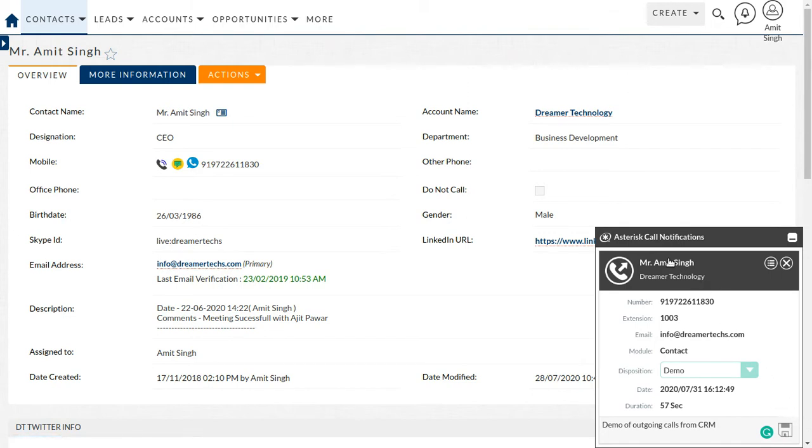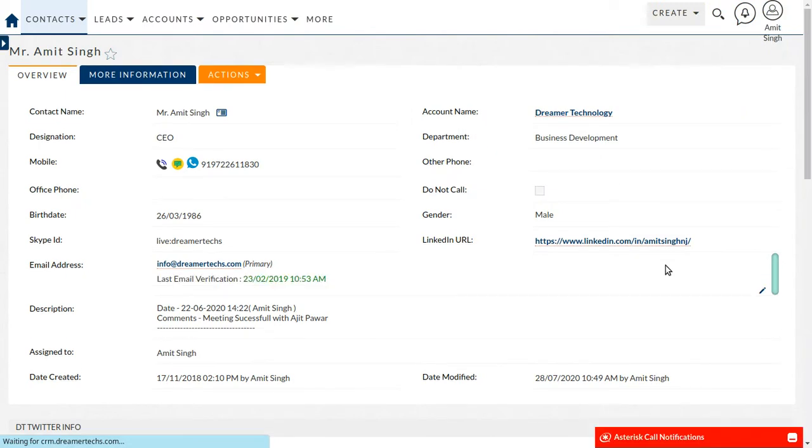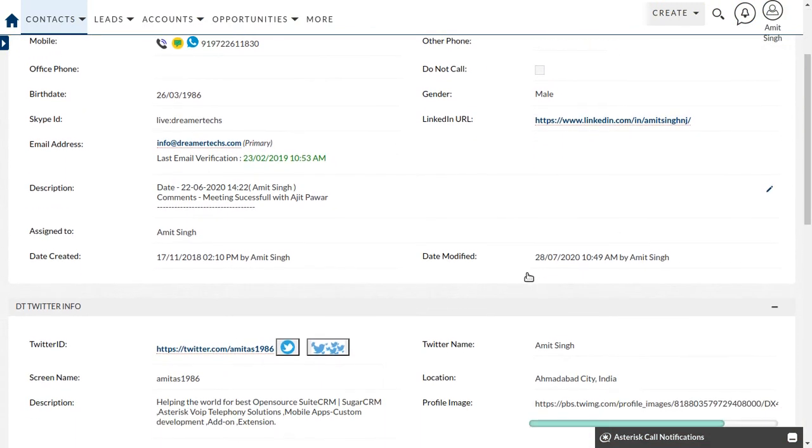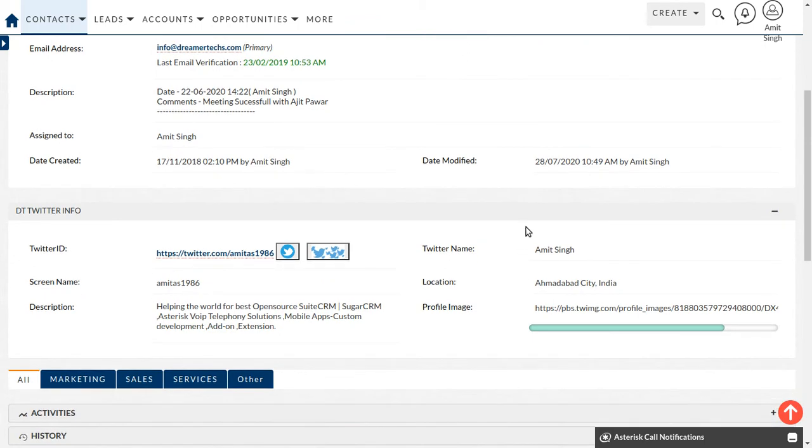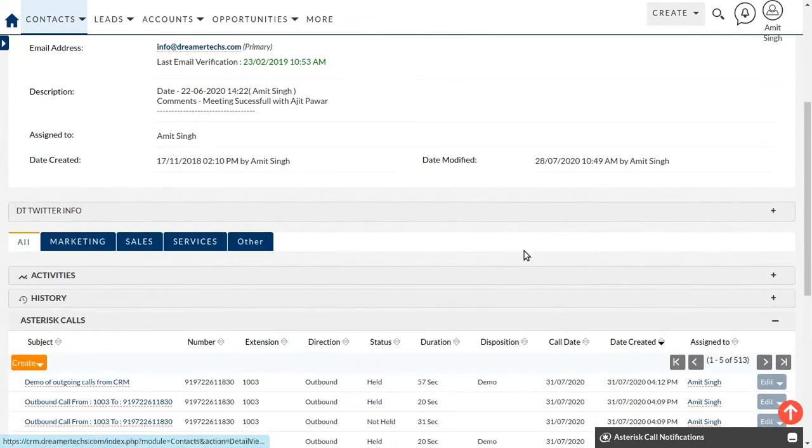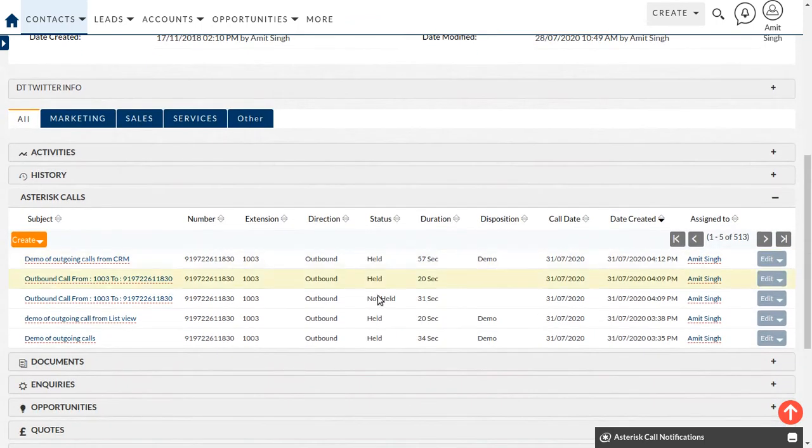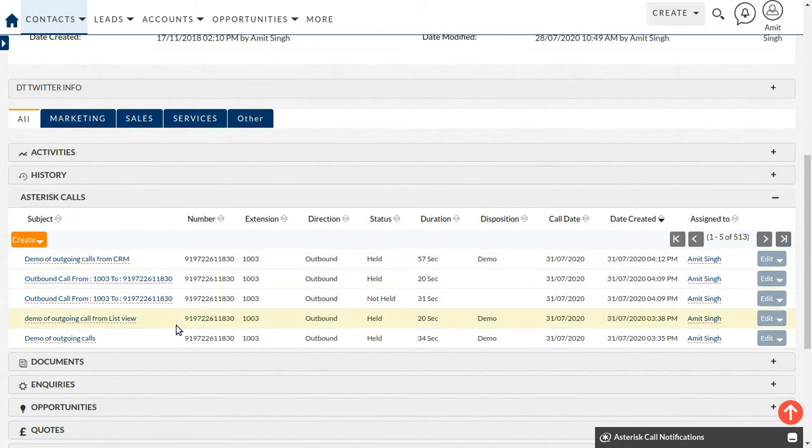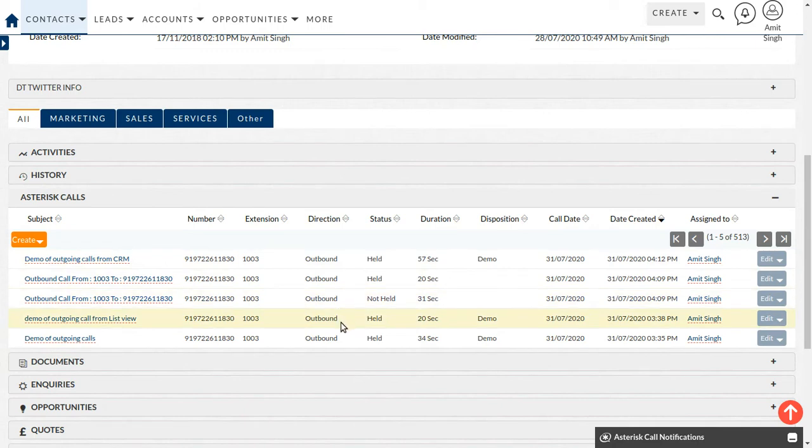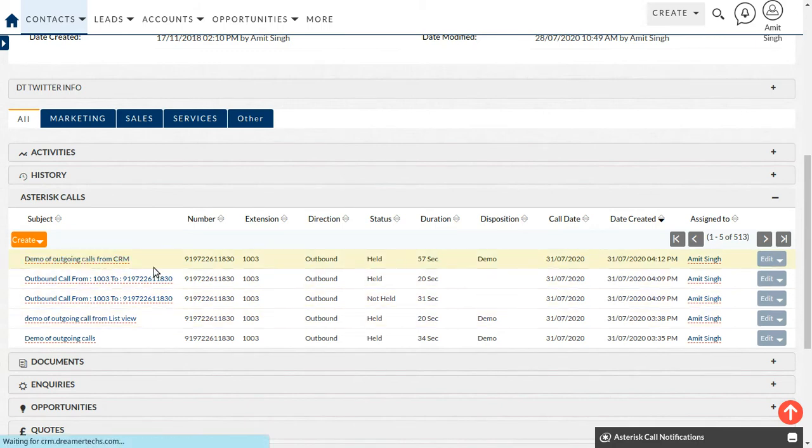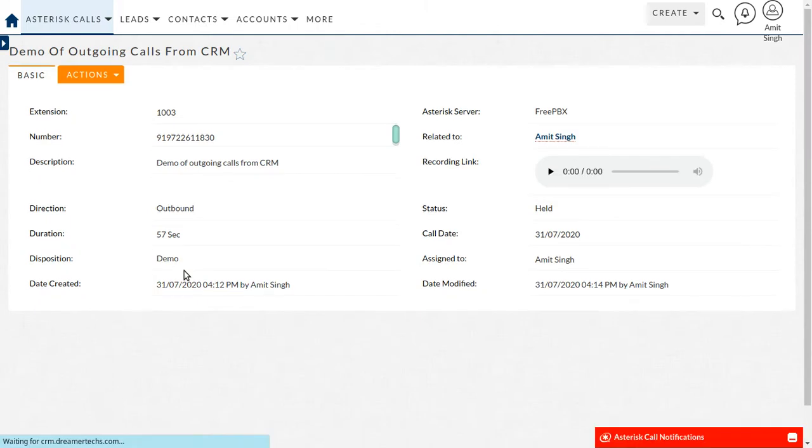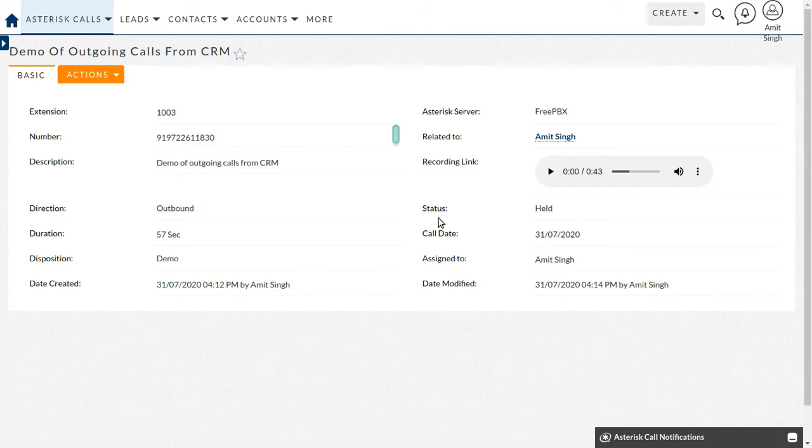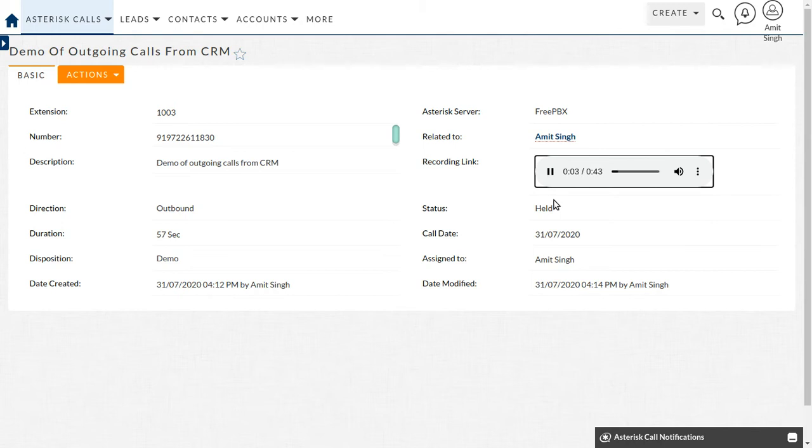Now let's look at the history panel of the call what we made now. So just scroll it down. You can check the history panel where you can find all the call, incoming and outgoing call log here. If you open the detail of this call, you can see the more information related to this call. One is you can able to play the recording.